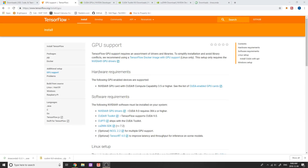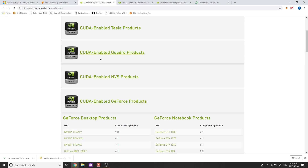In this video, I'm going to be showing you how to download and install TensorFlow GPU on Windows 8 and Windows 10. This is only going to work if you have a CUDA-enabled graphics card. The way that you can check this is if your card is an NVIDIA graphics card and if it is on this list.